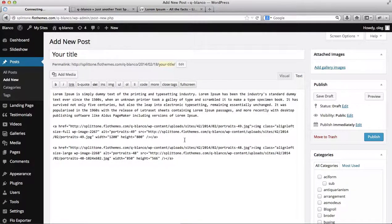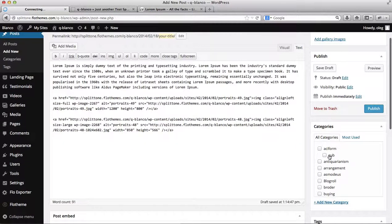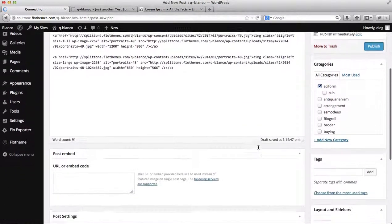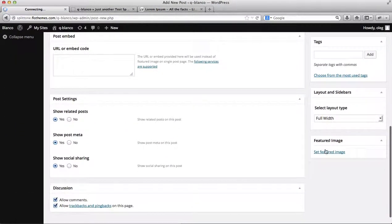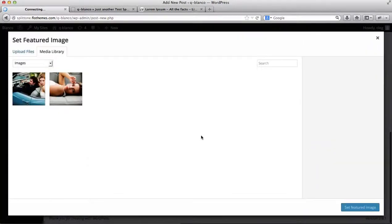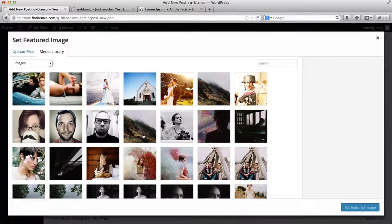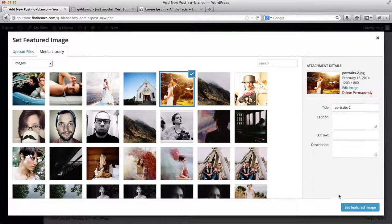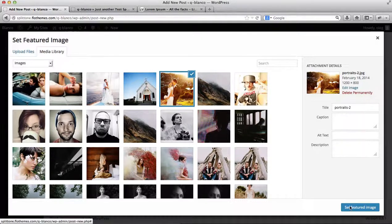So I've added my images. Now I'll need to select my blog category. I will then need to add a featured image, which will serve as the preview image for my blog post. So here's the image I want to use. I'll click on Set Featured Image.